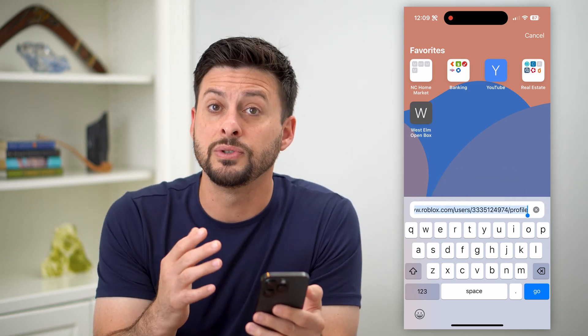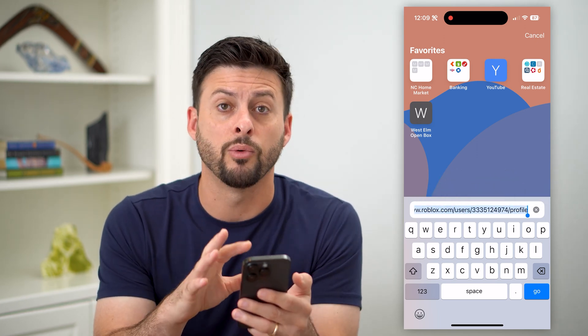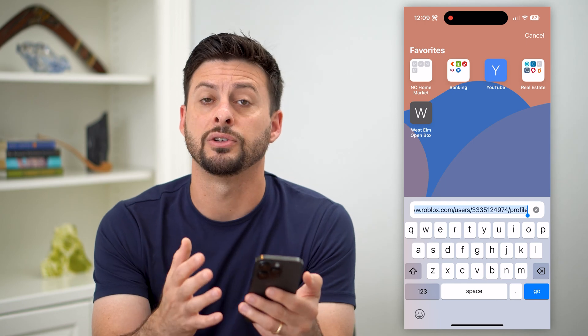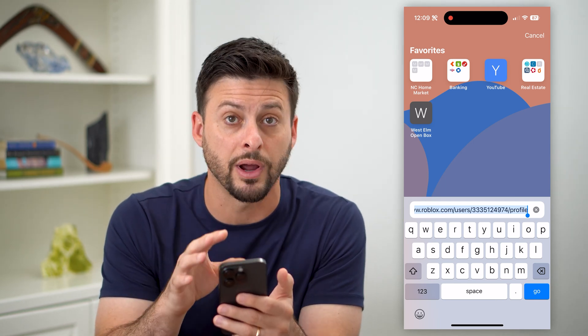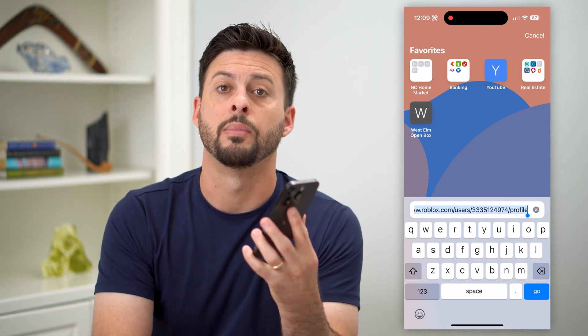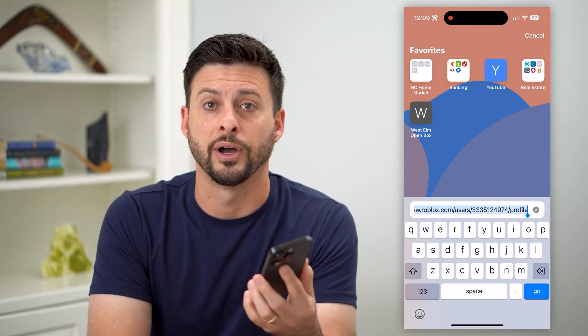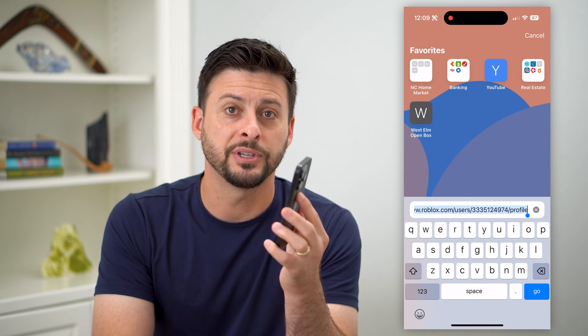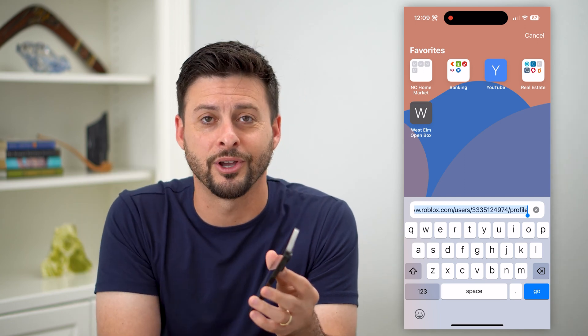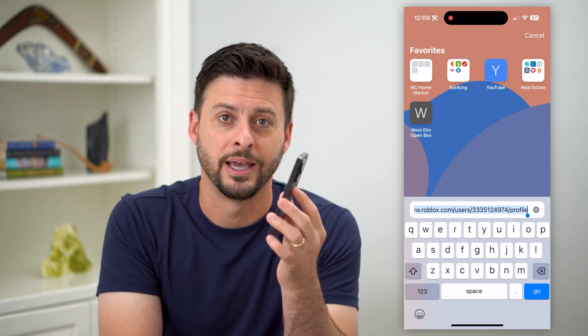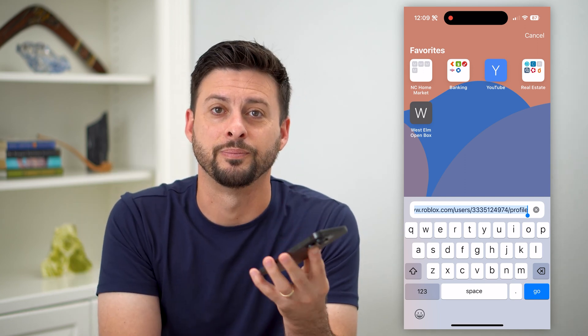And basically I can use this wherever I want — share it to whoever I want, and they'll be able to go directly to my Roblox profile. Hope this helps. If you have any questions on that, leave them in the comments down below, and I'll catch you on the next one.